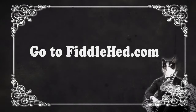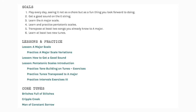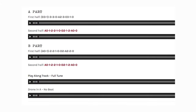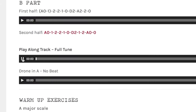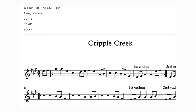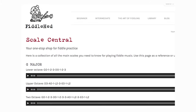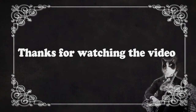Go to fiddlehead.com for a progressive step-by-step course outline, color-coded tabs, play-along tracks, sheet music, and much more.